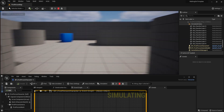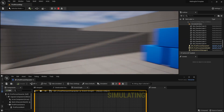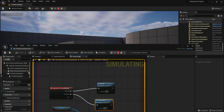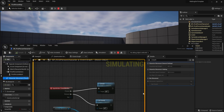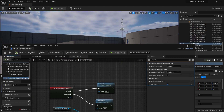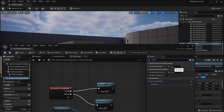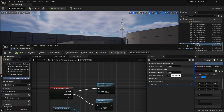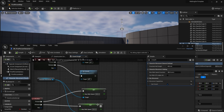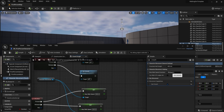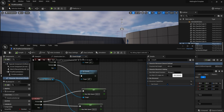One more thing to consider is the movement speed while crouching, because right now we move at the same speed. Going back to Character Movement and searching for 'crouch,' we find Max Walk Speed Crouched. The crouch half height can be left at default — that works fine. For Max Walk Speed Crouched, the default is 300, but I'll reduce it to 200 to make crouching feel more realistic.